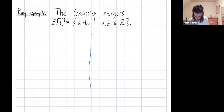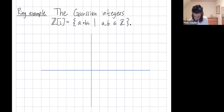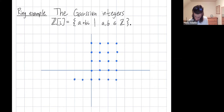Let me draw a vertical axis and a horizontal axis. The Gaussian integers are all of these dots in the complex plane that live on this integer lattice where both the real part and the imaginary part are integers. The real part can certainly be negative, as can the imaginary part, and these dots extend off forever in all directions.